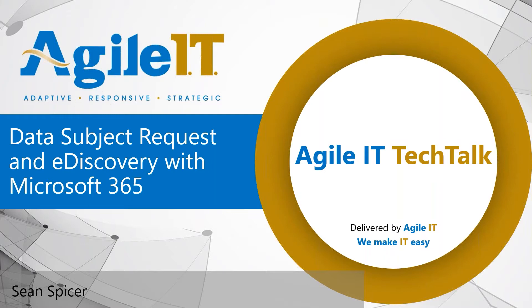This is the third in a series very broadly covering the compliance tools that are available in Microsoft 365. Next week, we're going to jump the rails into a totally new topic, and we're going to be joined by our CEO, Conrad Agremont, who's going to talk us through removing a local Active Directory.